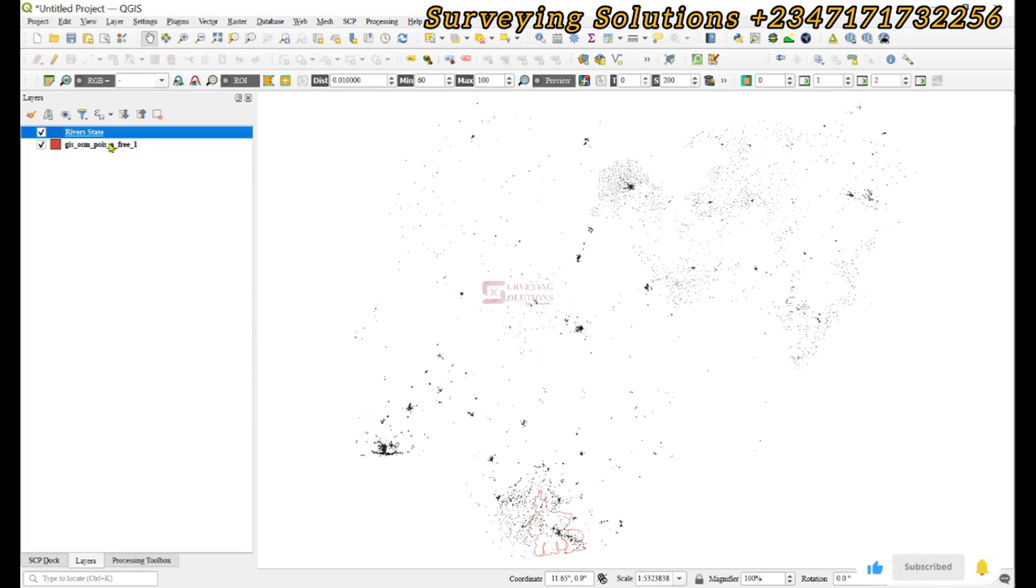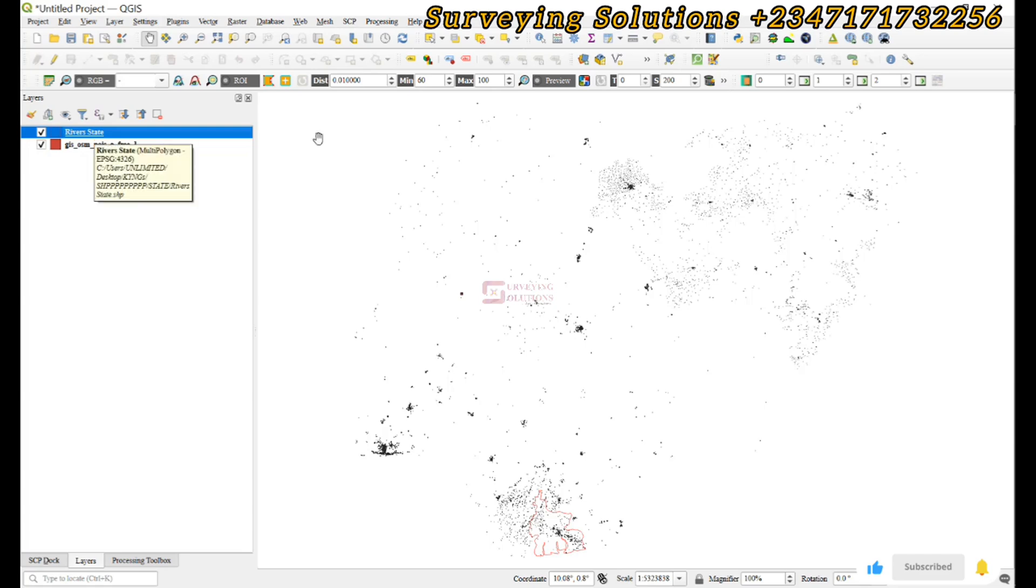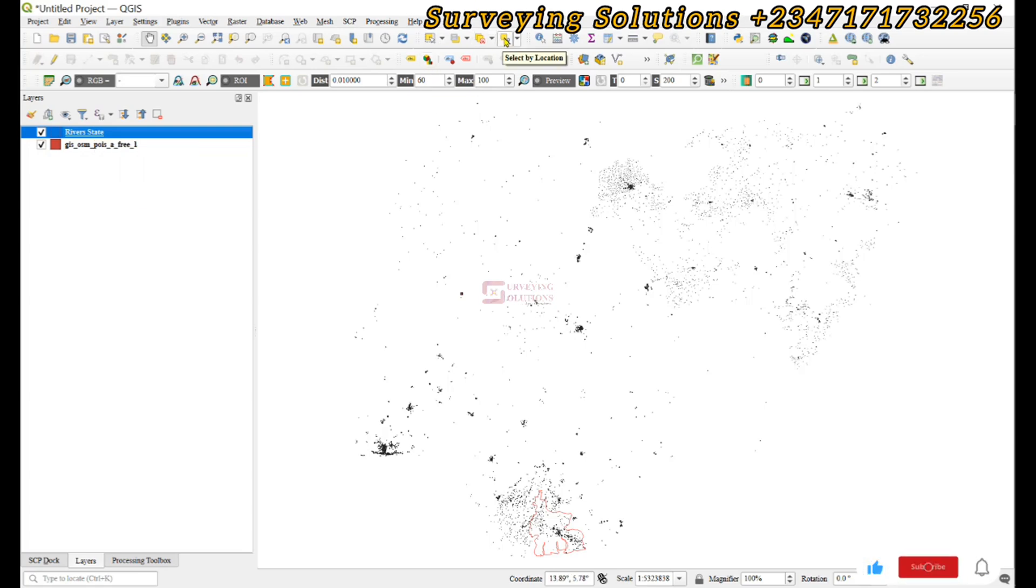Right, good. So now we want to use that tool, the select by location, to select some points of interest that are within Rivers State triangle. So your case study might be different.